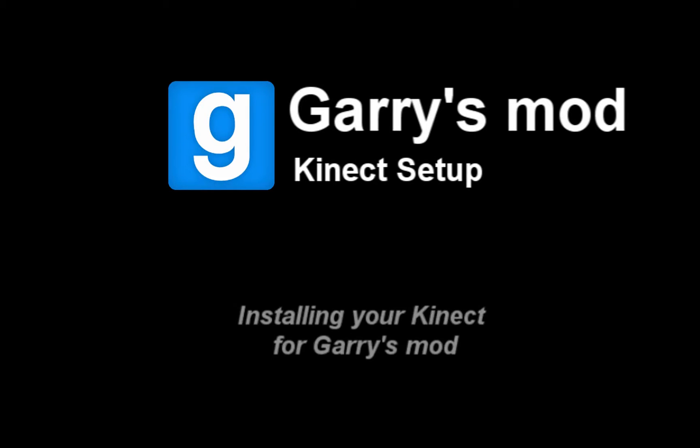Welcome guys! Today I'm going to show you how to set up your Kinect for Garry's Mod.